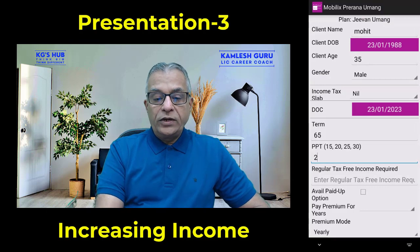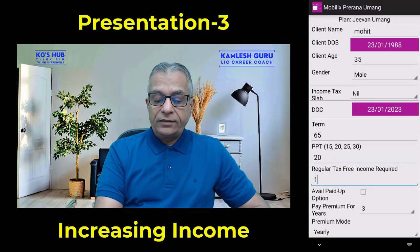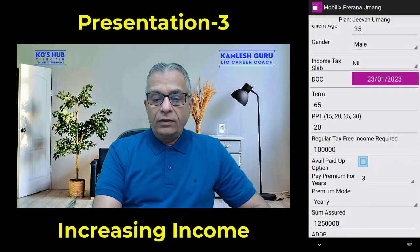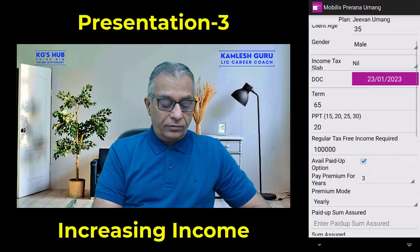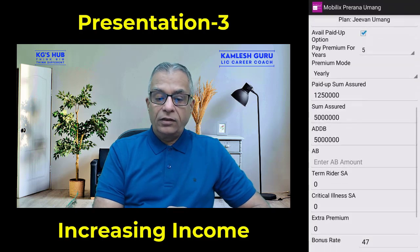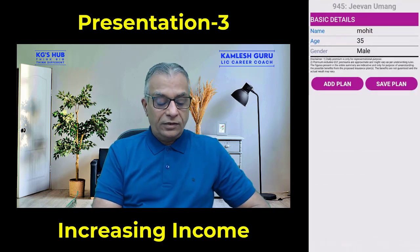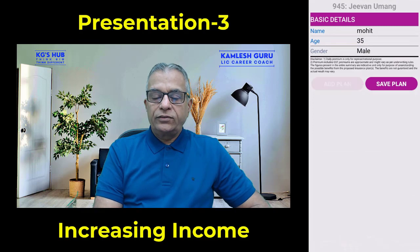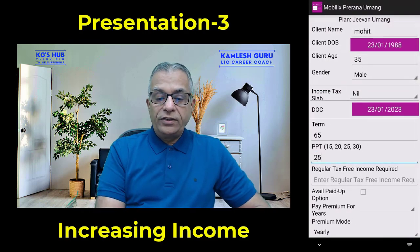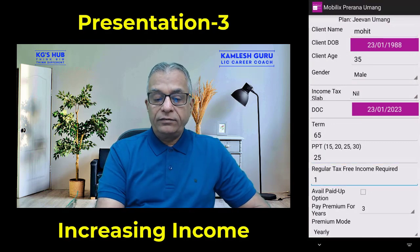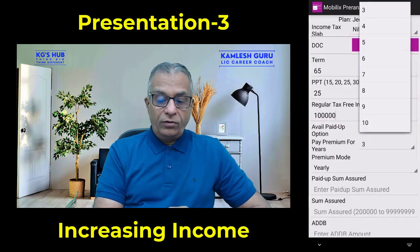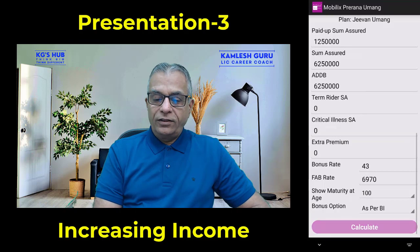Second policy: PPT 20 years, income one lakh — again select paid up, five years. Click calculate. Add third plan: PPT 25 years, income one lakh, again select paid up, five years. Click calculate.